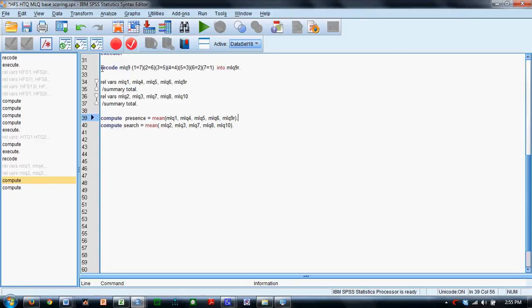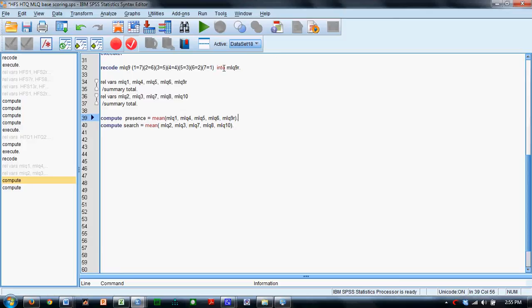So this command set here will create a variable from the MLQ9 variable. It will recode that variable according to this recoding strategy, and it will recode it into a new variable called MLQ9R.